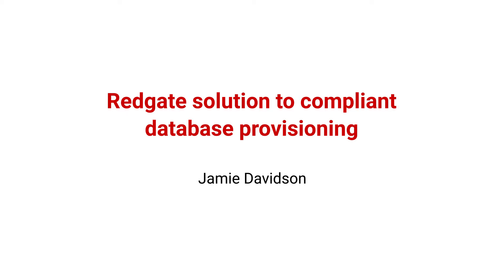DBAs, database developers, DevOps engineers, and others all over the world want to provide their teams with the flexibility and efficiency of developing and testing in realistic, isolated environments.